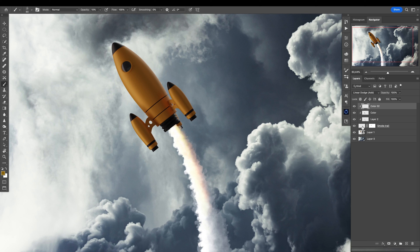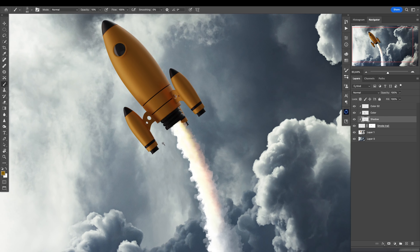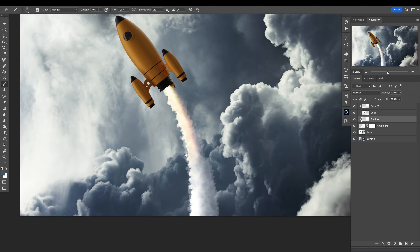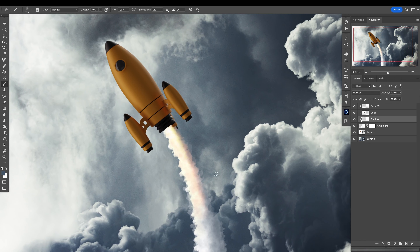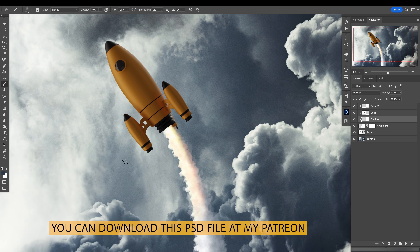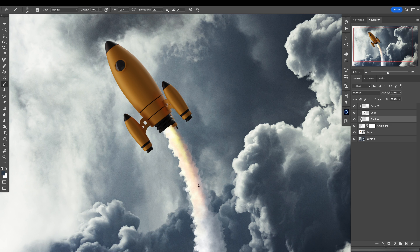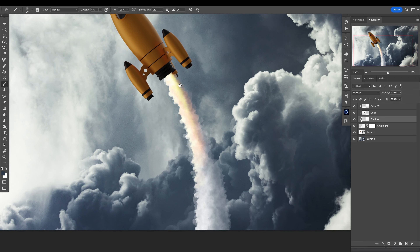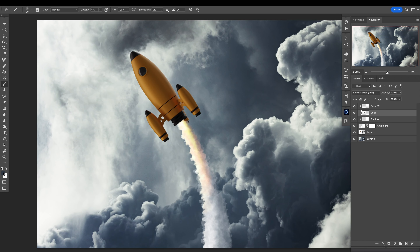If you want this to be even more visible, let's go back to the rocket — to this layer that is the depth or shadow of the smoke — and use this tone to add a little bit more here. We want to emphasize this a lot more. And I also want an even darker tone on this side for the shadow, just to create a really cool smoke trail. Let's lower the opacity of the brush.